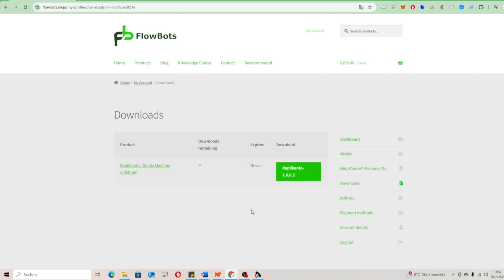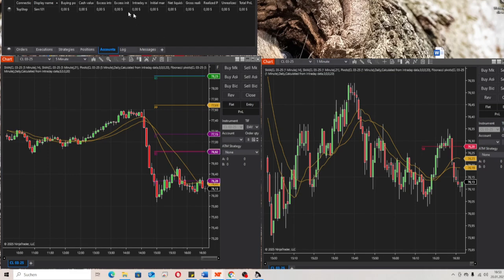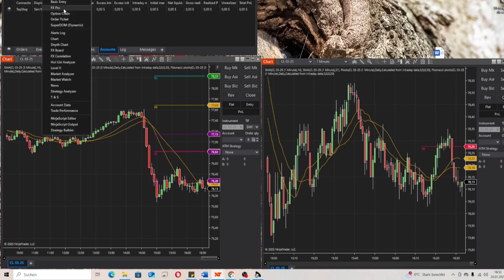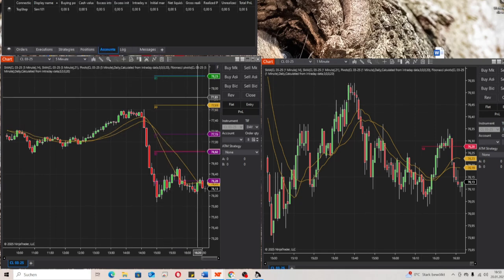So now we are on the next page. You got your successful confirmation email from Flowbots that you purchased the Replicanto trade copier. Then you click here on My Account, Downloads. You see here Replicanto single machine lifetime — it never expires and you have unlimited downloads and will always get the newest updates. Then click here on Replicanto to download the zip file.